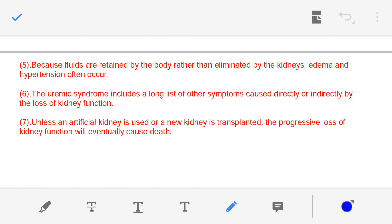There is a long list of other symptoms and problematic situations for the patient resulting from uremia. All these symptoms directly or indirectly result from the loss of kidney function — the kidneys are malfunctioning and not able to form the urine properly, which is why uremia occurs.